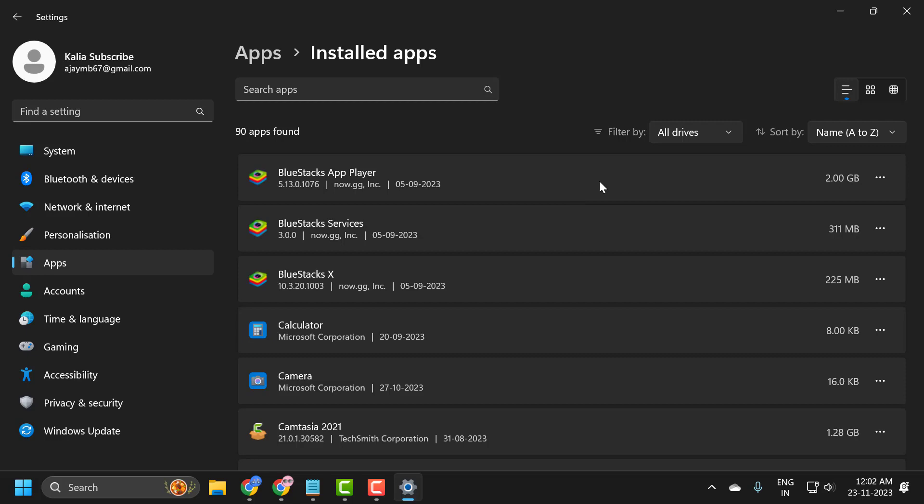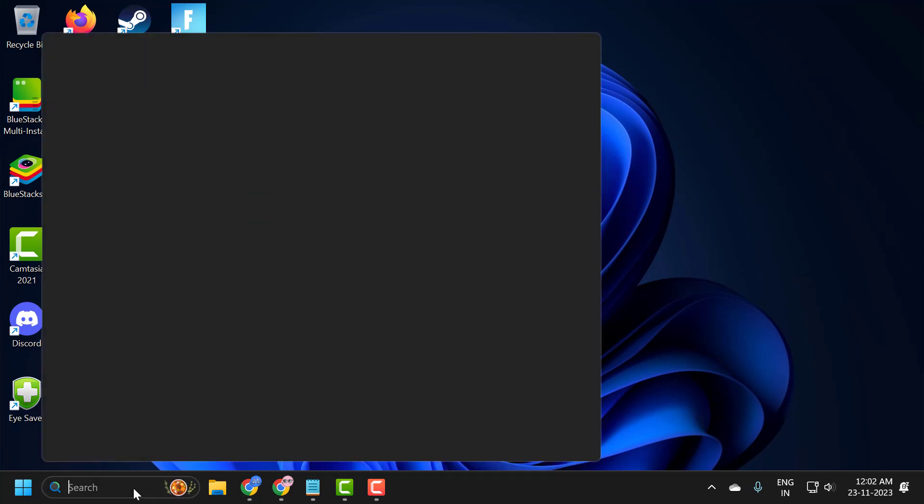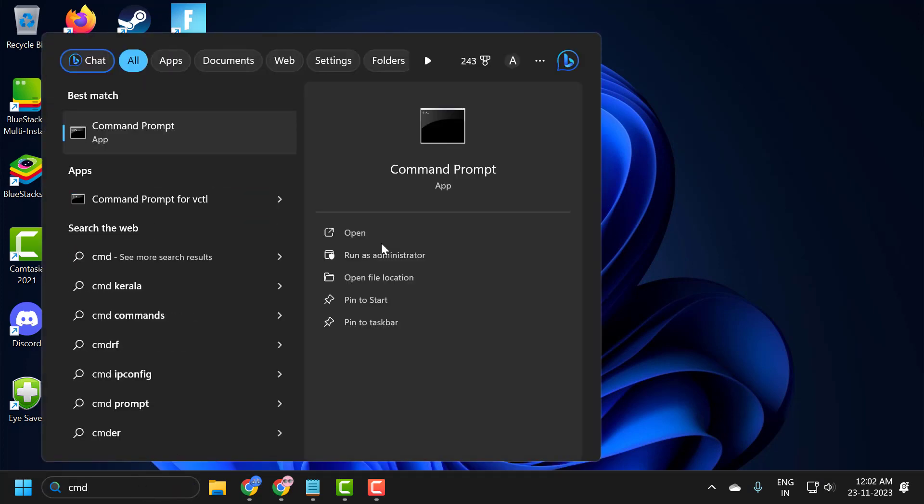If you're still having issues, go to the search menu and type cmd. Click run as administrator and select yes.